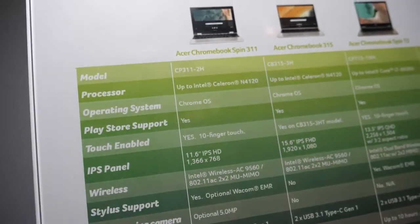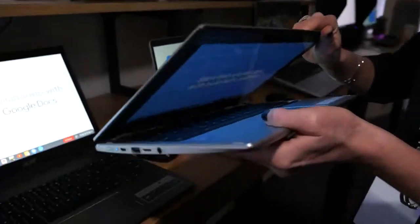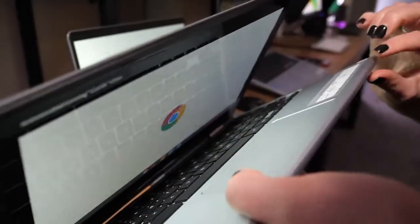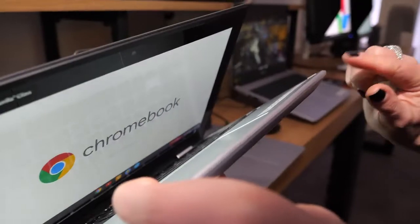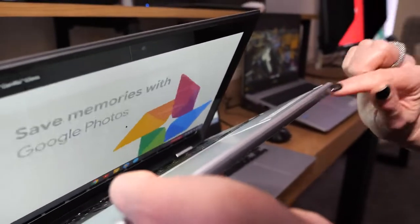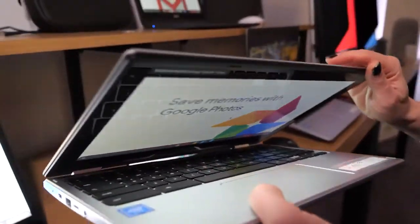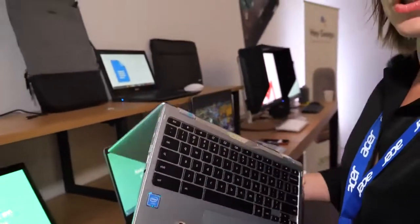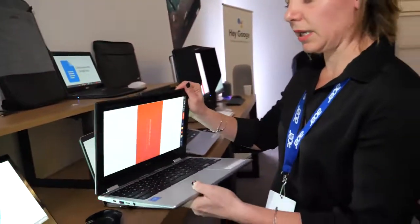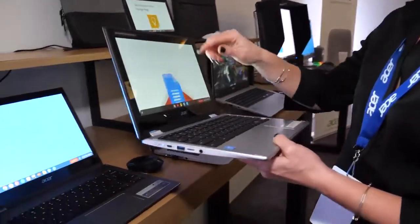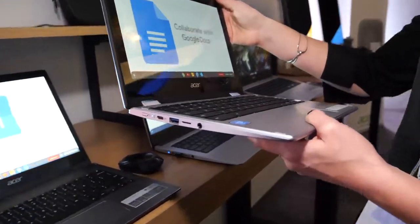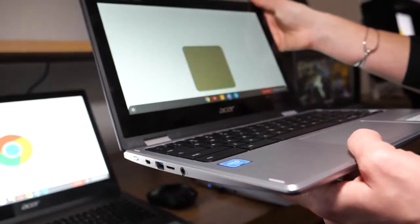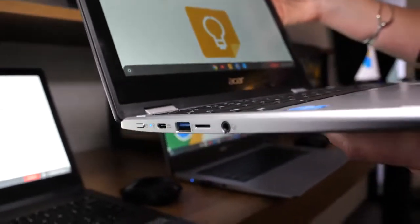One interesting feature as well is the fact that it can come with the EMR pen. This one doesn't have it, but otherwise you will have an integrated EMR pen in the device. That's the Wacom technology, and this is as an option.